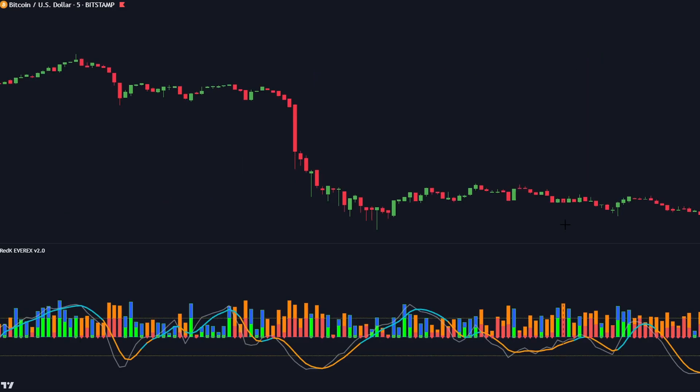Conversely, a sell signal would be valid if these conditions are met. First, the indicator rises above the 50 level. Second, the smooth band crosses the signal band to the downside. Third, the bearish volume must exceed the 50 level. And lastly, the current bearish bar is taller than the last bullish bar.